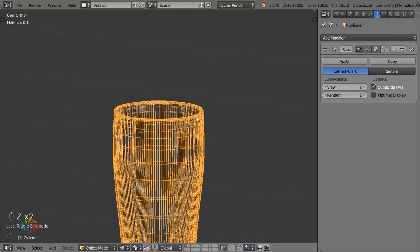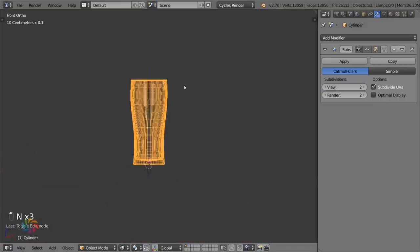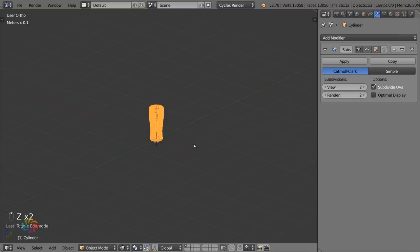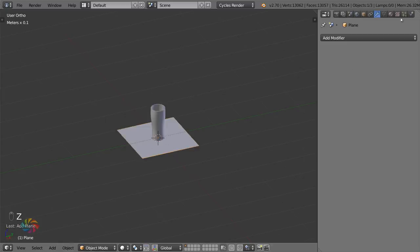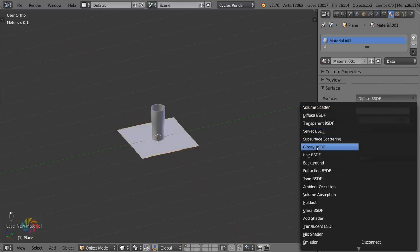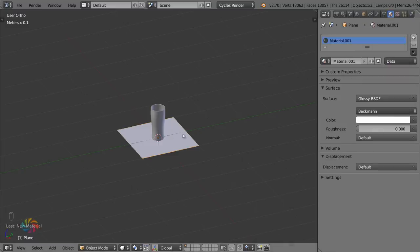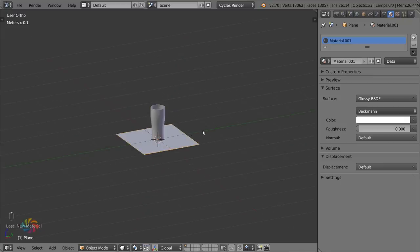We can now hide and delete the reference photo. Let's move on to rendering. The lighting setup is fairly basic — at the bottom is a mirror floor, so we get a reflection off the glass. That's easy: a plane with a Glossy shader and a value of one for a pure mirror.